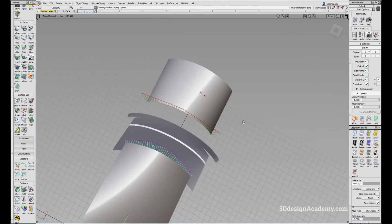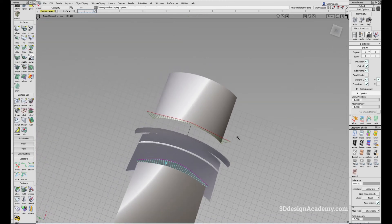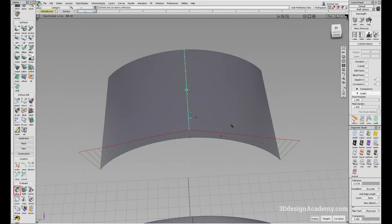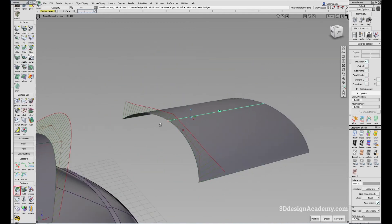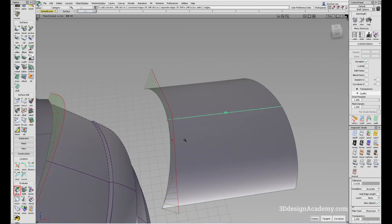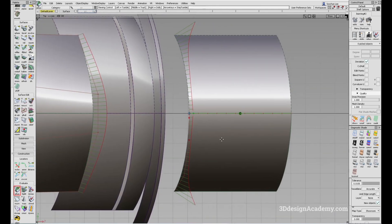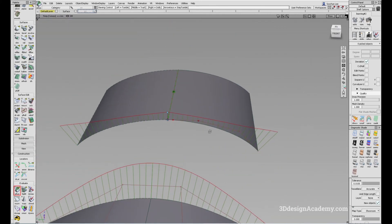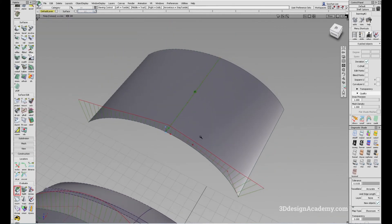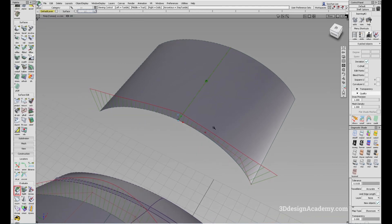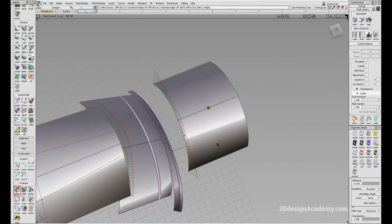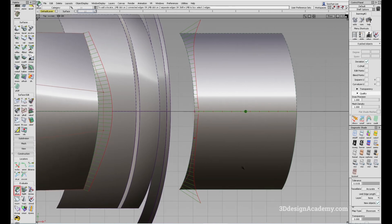Even now it's still achieving curvature continuity if I put the surface continuity on. But as you can see by the curvature comb, it is not G3. It looks smooth to the eye, but it is not G3. If you're doing class A surfacing especially, you want to make sure that the curvature comb is nice and smooth across the center.